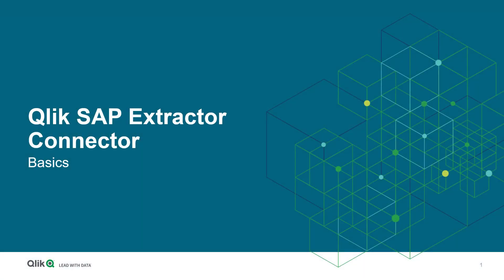Welcome back to our SAP Enablement series. My name is Stefan Müller and I am glad to introduce you today to the basics of how to use the Qlik SAP Extractor Connector. For those who are new to our SAP video sessions, I'd like to start with a short explanation of what the SAP connector is all about.